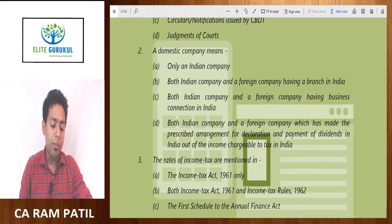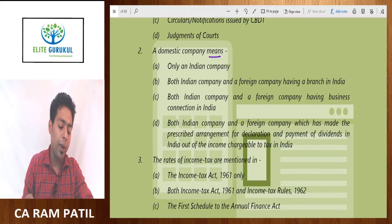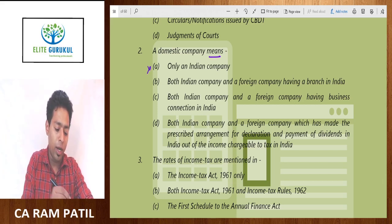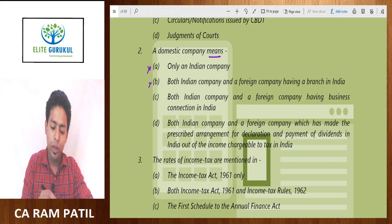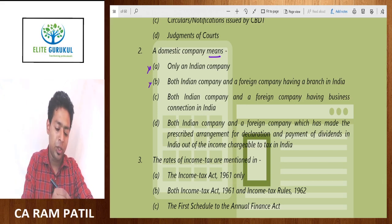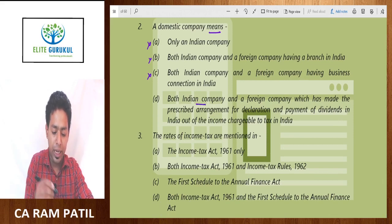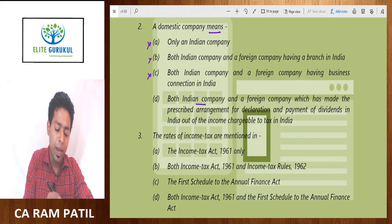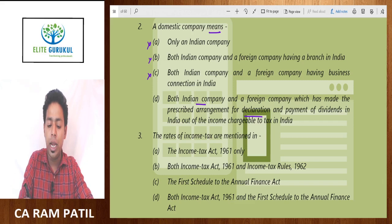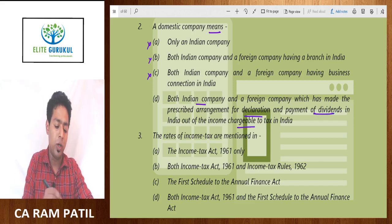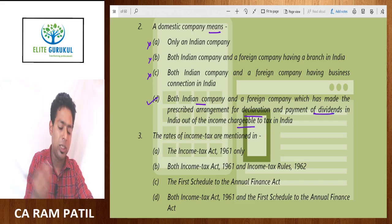A domestic company means — not only an Indian company, not both Indian company and foreign company having a branch in India, and not both Indian company and foreign company having business connection in India. The correct answer is: both Indian company and a foreign company which has made prescribed arrangement for declaration and payment of dividend in India out of total income chargeable to tax in India.